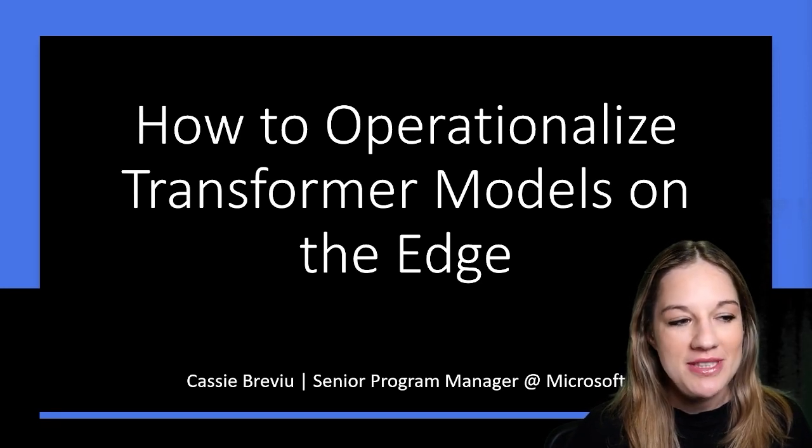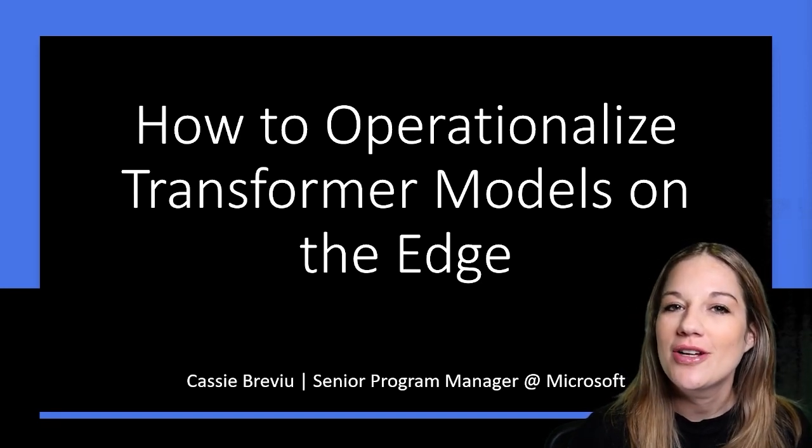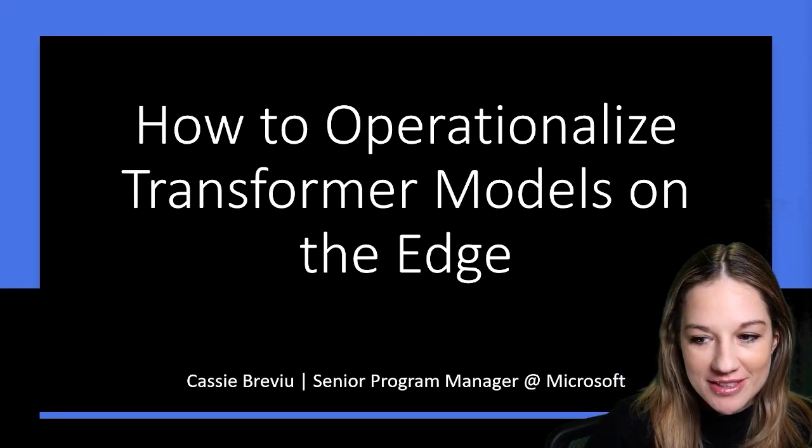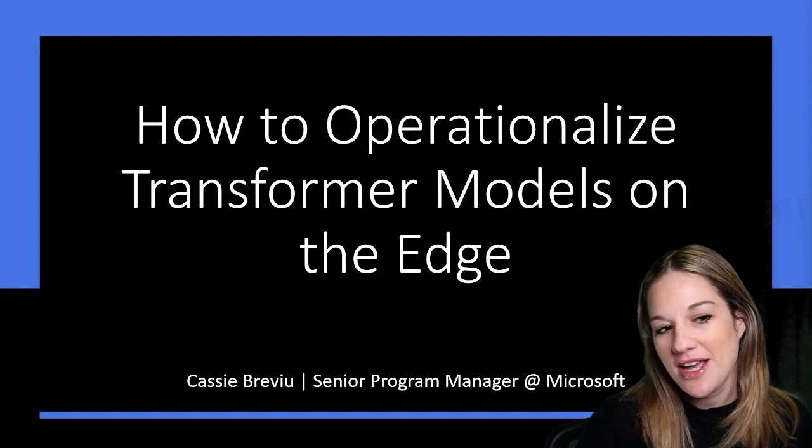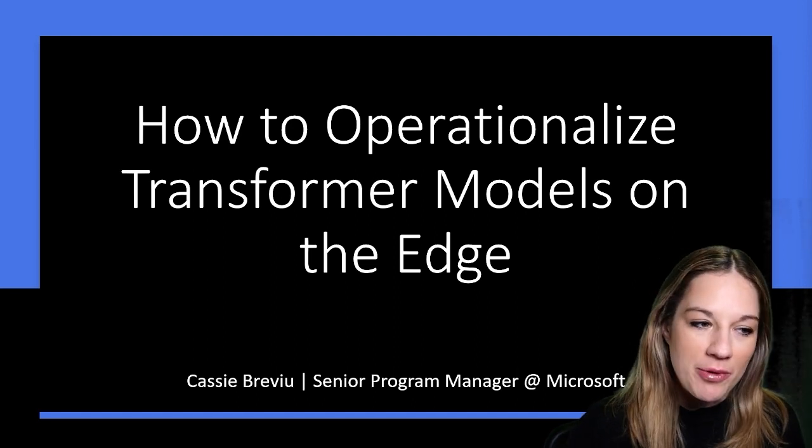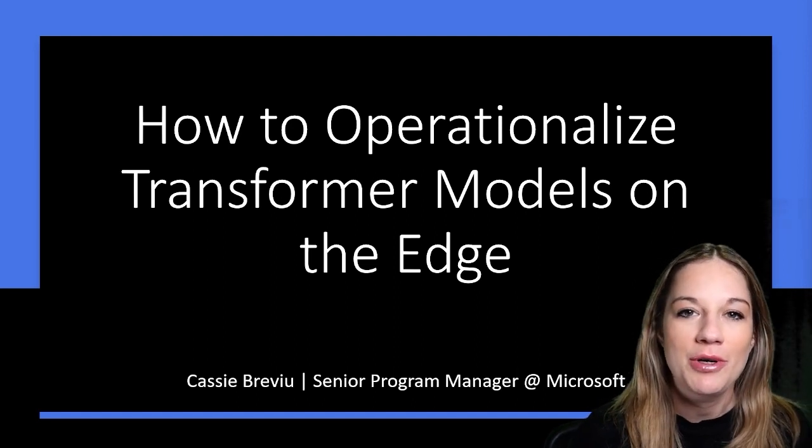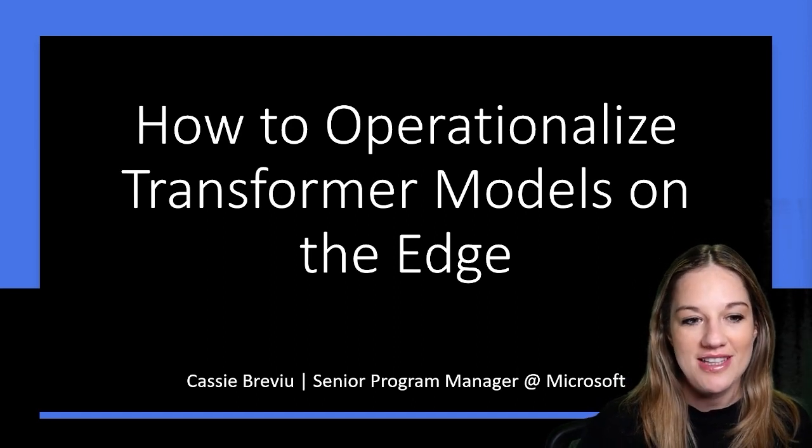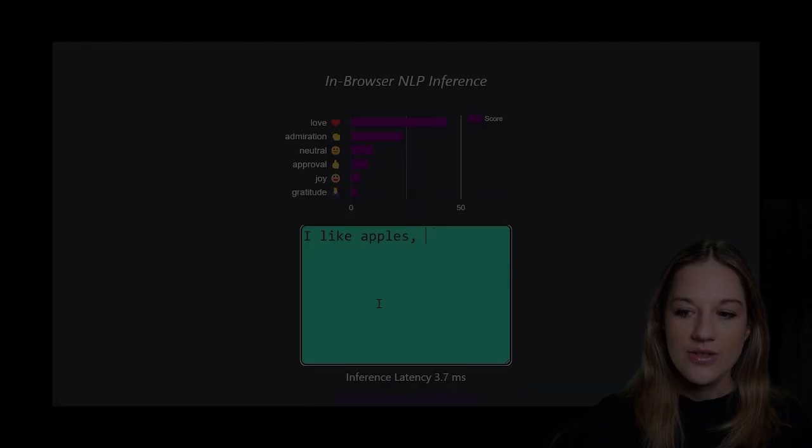Today I'm super excited to be talking to you about transformer models and how we can operationalize them and operationalize models in general. It will apply to things that aren't just transformers.